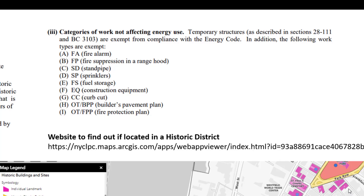Other exceptions are based on work types that do not affect energy use, and temporary structures as described in section 28-111. Work types that receive the exemption include fire alarm, fire suppression, range hoods for kitchen hoods, standpipe systems, sprinkler systems, fuel storage, construction equipment, curb cut, builders pavement plan, and fire protection plan.